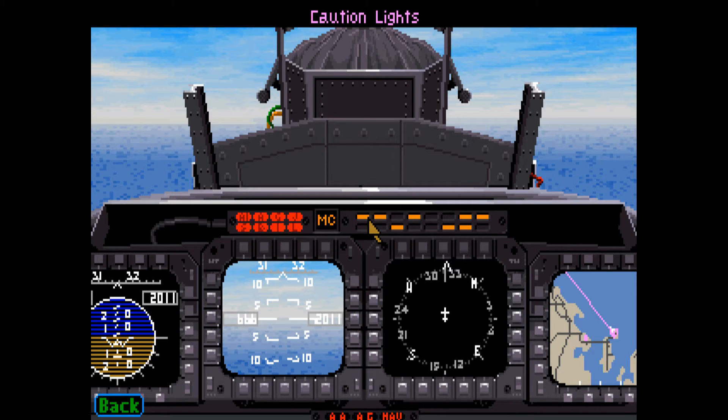This array of lights can be used to see the damage that your F-15 has suffered. For the meanings of each of the 16 lights, see page 37 in the manual.